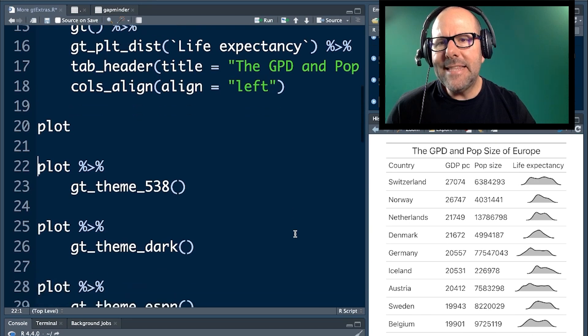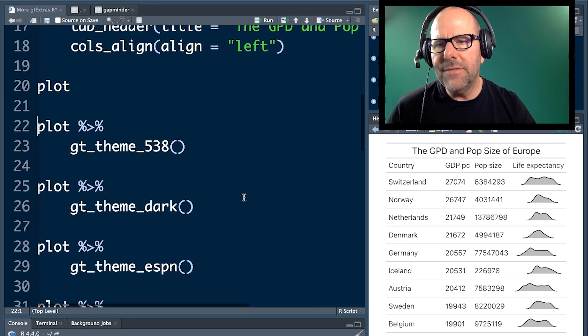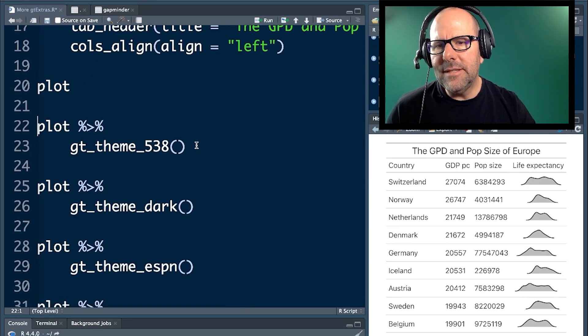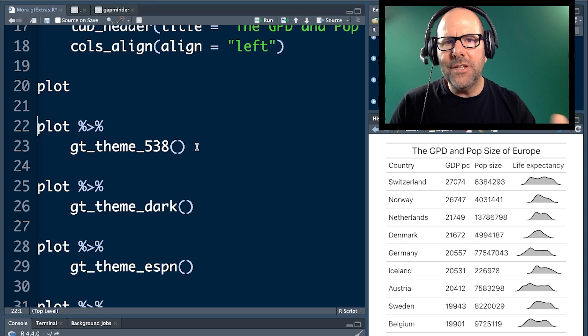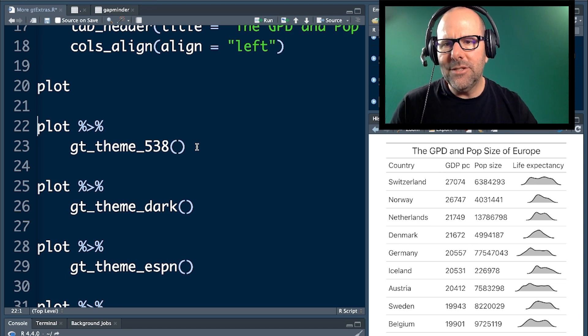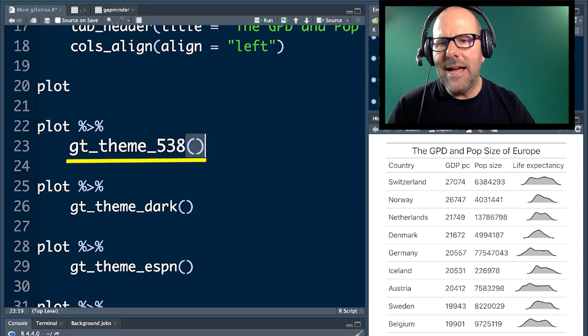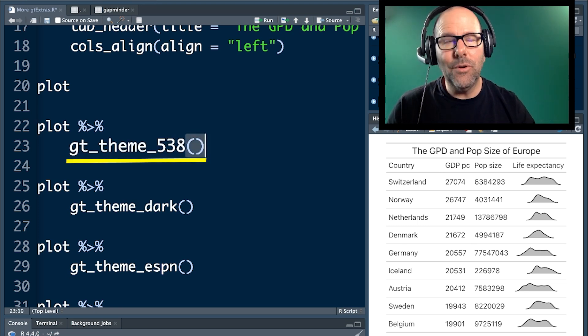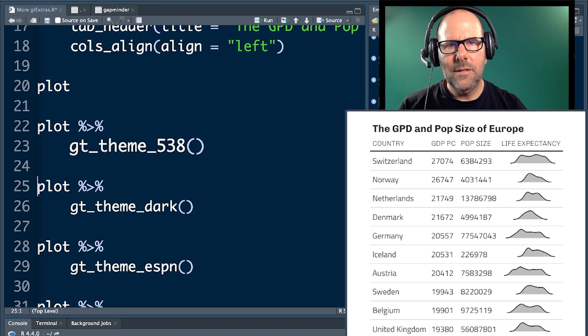The first thing that I want to look at is themes. So, GT Extras comes with a number of themes. There's a couple, and I'm just going to go through each of them so you can see what they look like. Let's look at the first. It's theme 538. I'm not quite sure where that number comes from, but anyway, it is what it is.